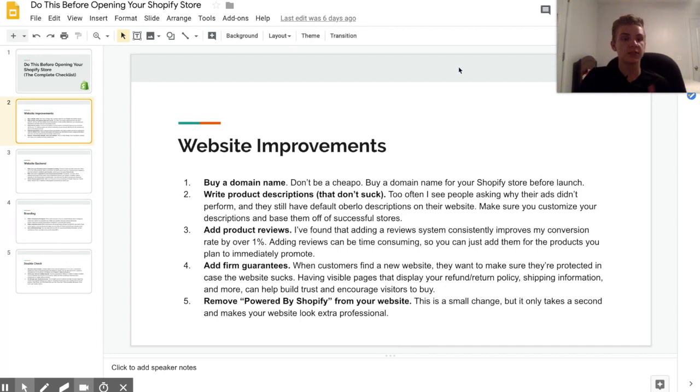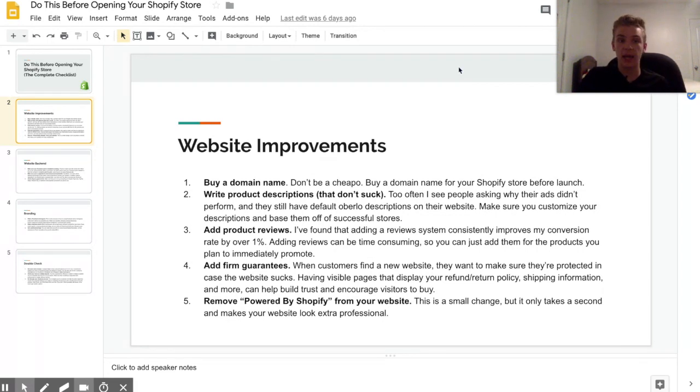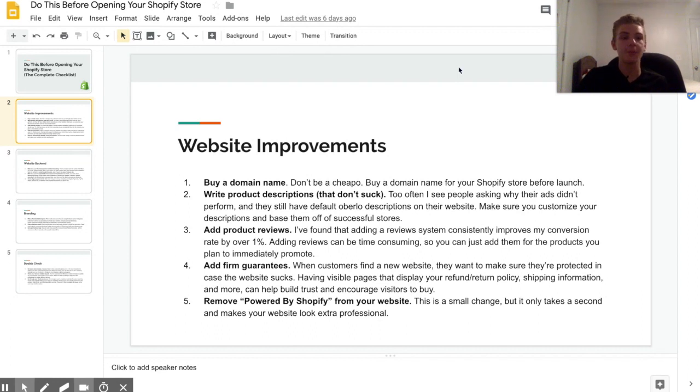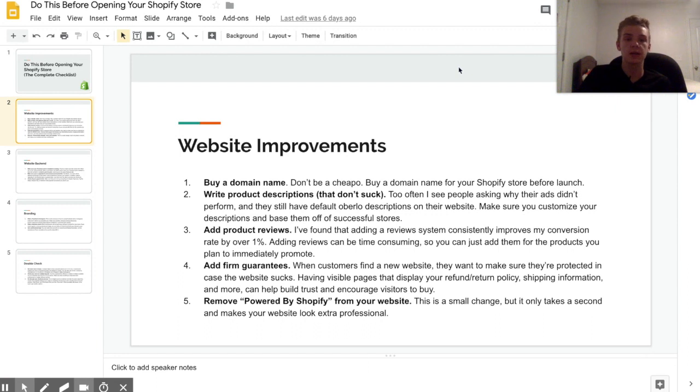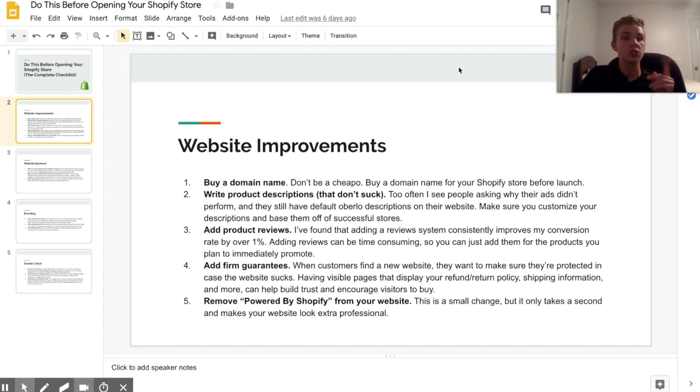Alright, so the next part is writing product descriptions that don't suck, because you can't just launch your Shopify store with the default AliExpress descriptions and expect to make any sales. So you really got to work on your product description skills, and I do have a video that teaches you basically the exact layout that I use, so you can check that out and it is somewhere above my head right now.